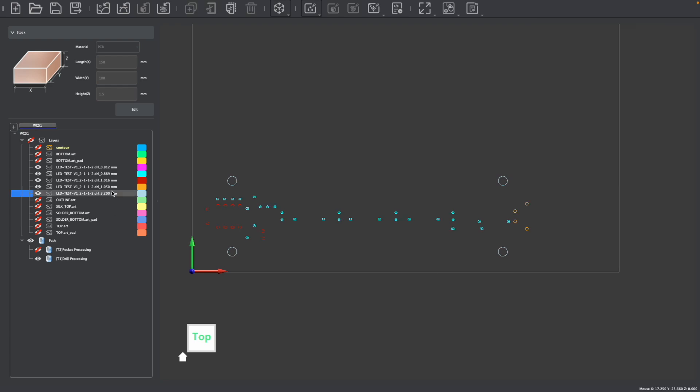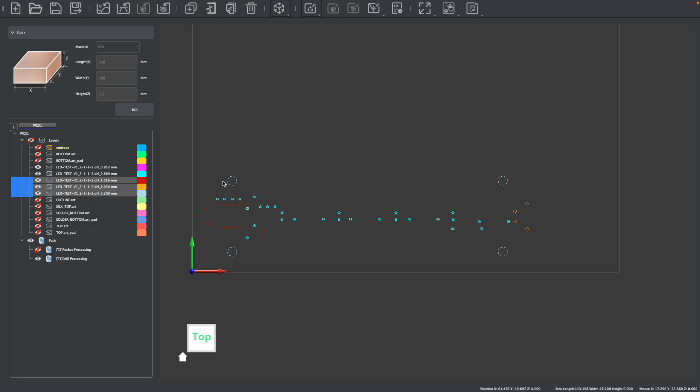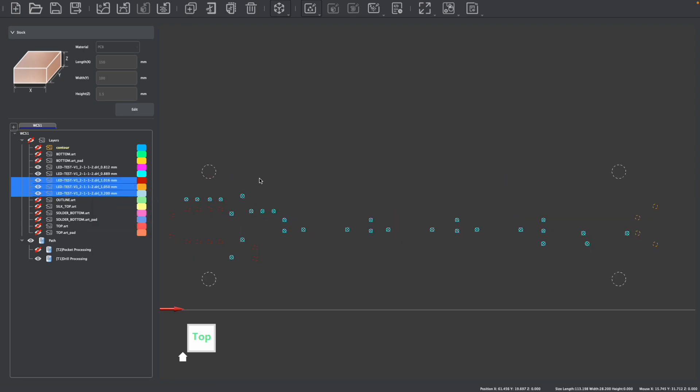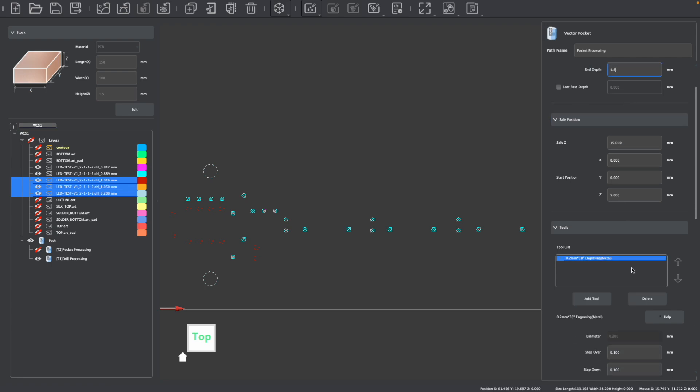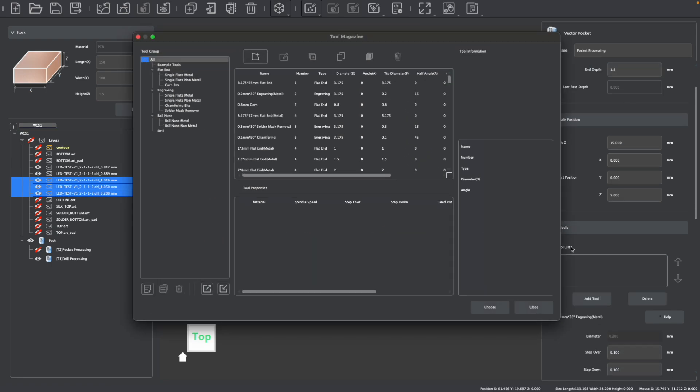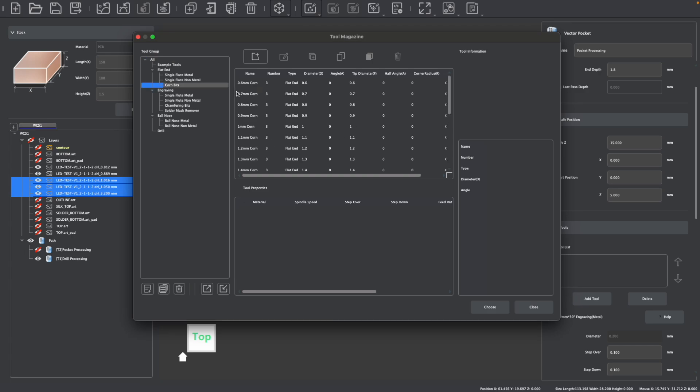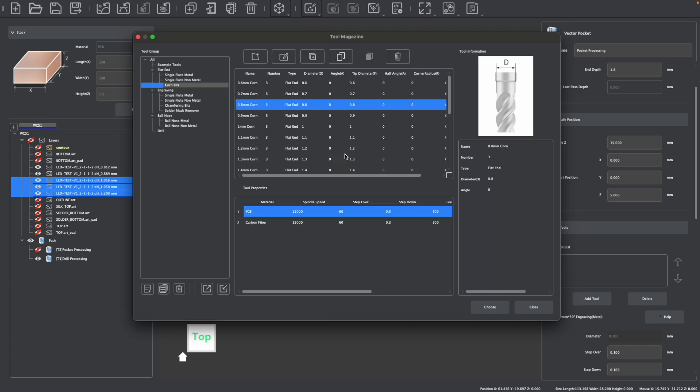Now I have three other hole sizes, so I could choose to use other drill bits to create these, or I can choose to use a corn bit to make these larger holes. I'm going to select these three layers and then select the graphics on those layers. Instead of creating a drilling operation, we're going to create a pocket operation and create these holes with a corn bit. I'm going to change my end depth to be 1.8 millimeters so that this pocket passes all the way through my material.